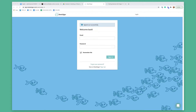I'm going to show you around MeetEdgar. I'm going to show you the steps it takes to schedule your content at MeetEdgar and how to get further help with MeetEdgar.